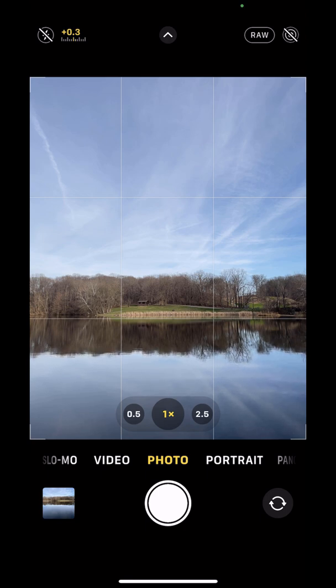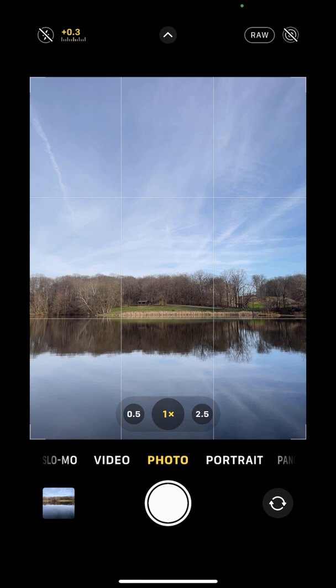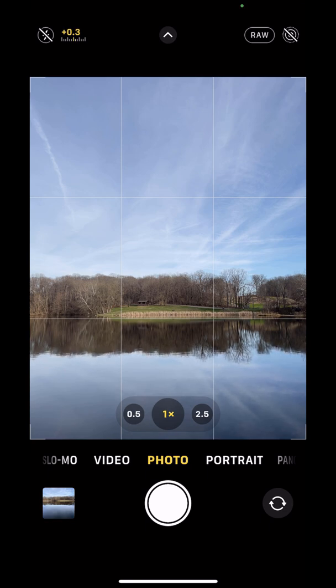The other tools that you can use include things like Snapseed. It has a RAW editor in it. I don't know that it's been updated yet to see everything that's in a ProRAW file, but it will recognize ProRAW as a DNG or a RAW file that it will let you process in Snapseed.